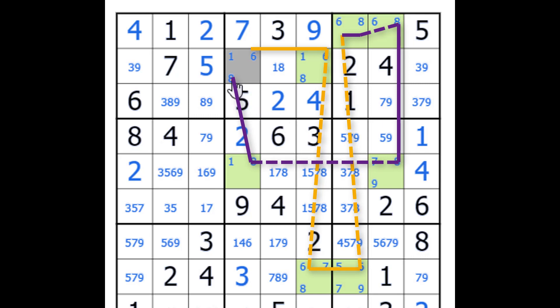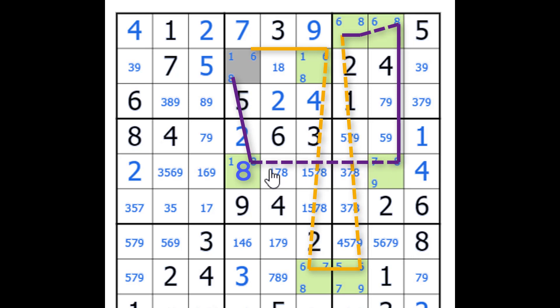Suppose we decided that 8 is not there. No 8 there, which means there is an 8 here, that was a strong link. 8 there, which means there's not an 8 here, which is a weak link, and this is a weak link because we have two 8s there as well. Not there, it is here, it is here, it's not there.